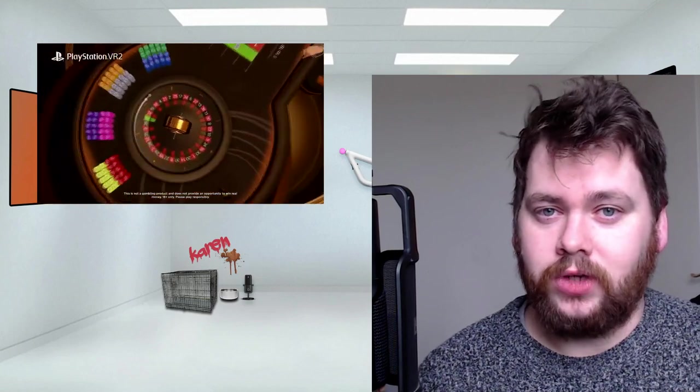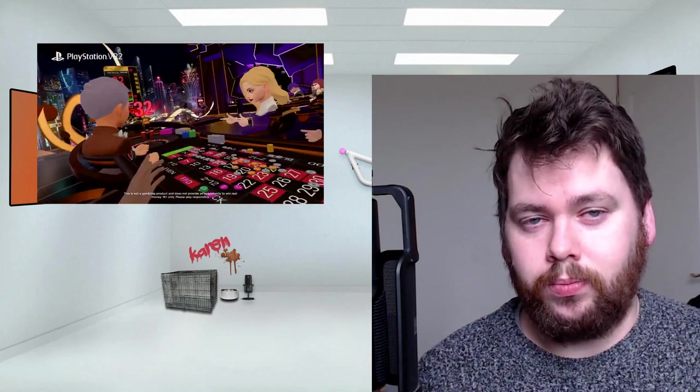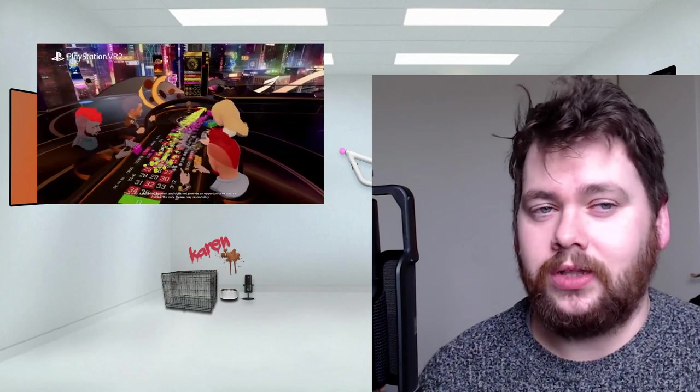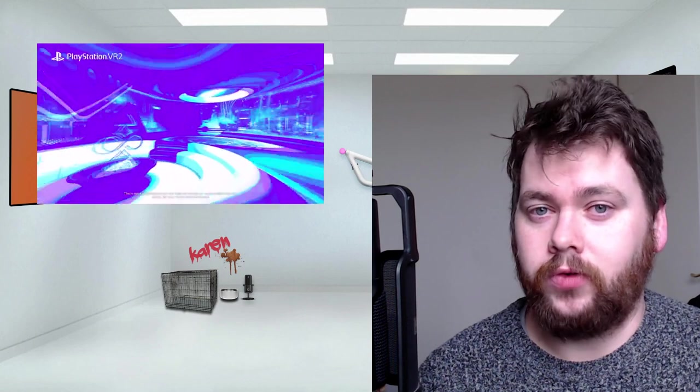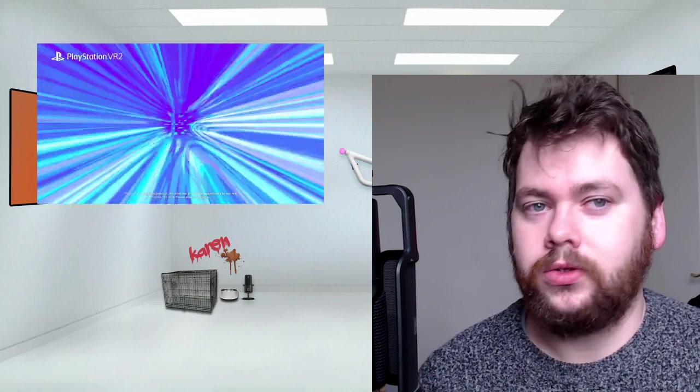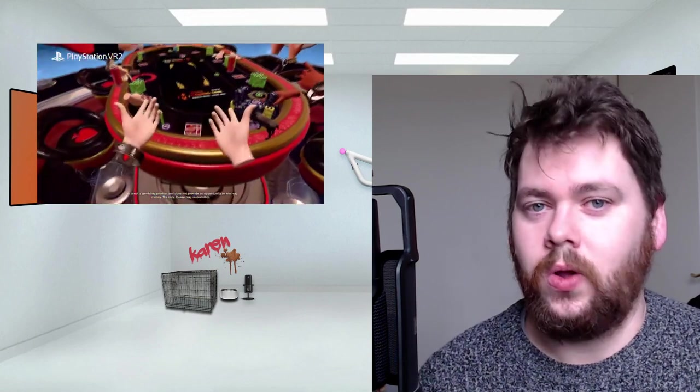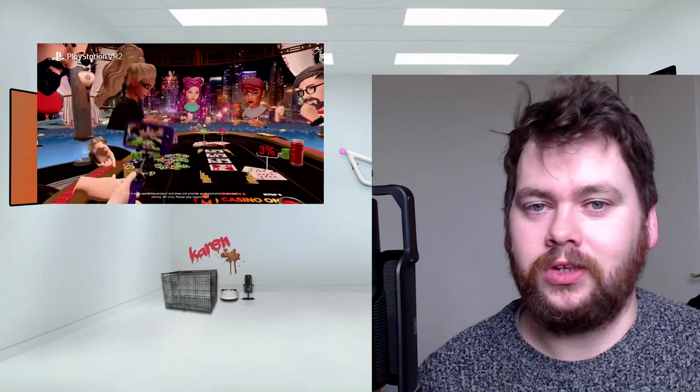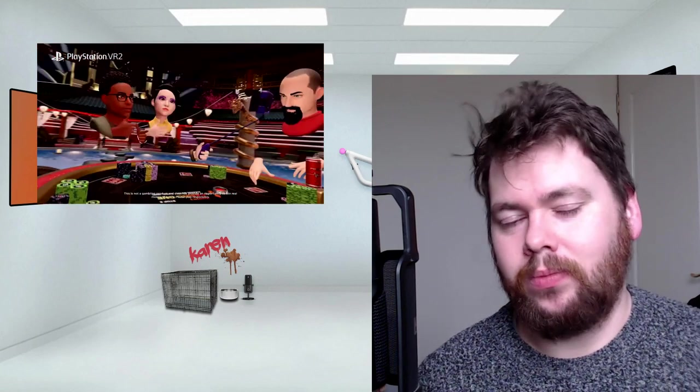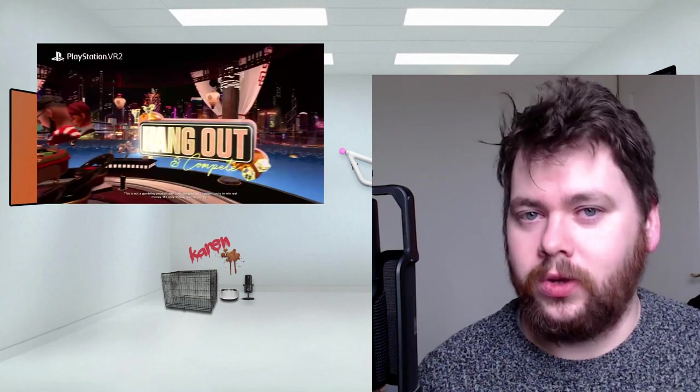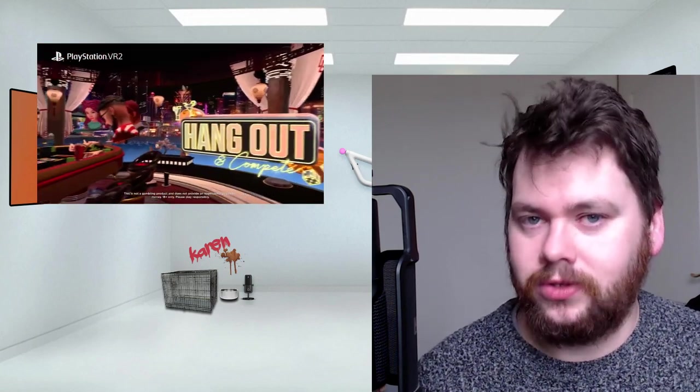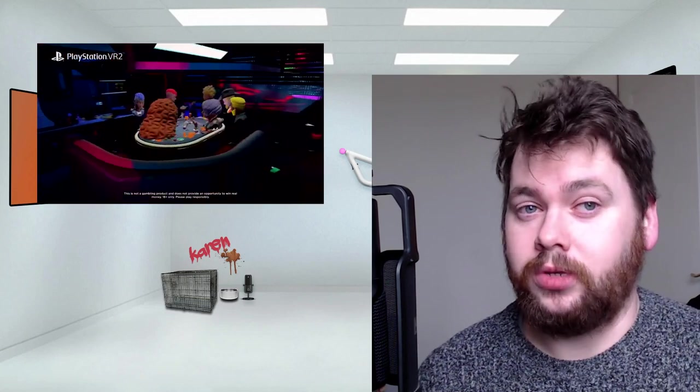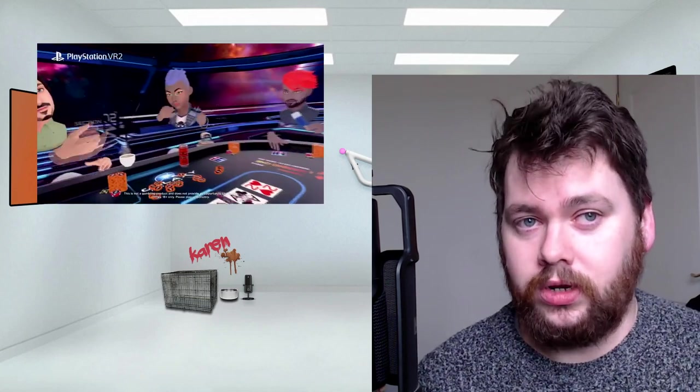That's the kind of genre - along with horror, social is also really enhanced by virtual reality because you feel like the people that you're playing with are there with you in a space. So anyway, Poker Stars never came to PSVR 1.